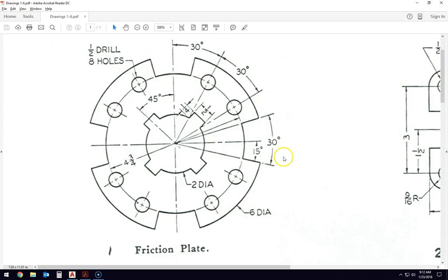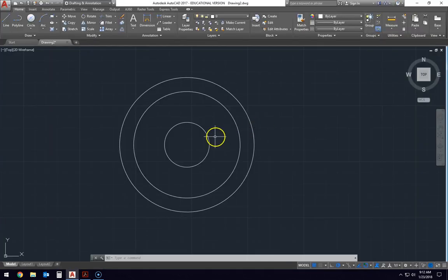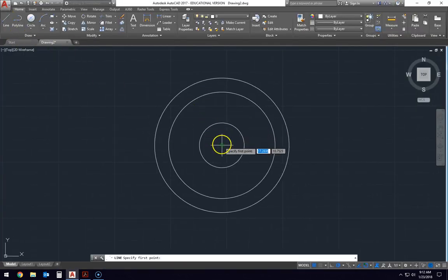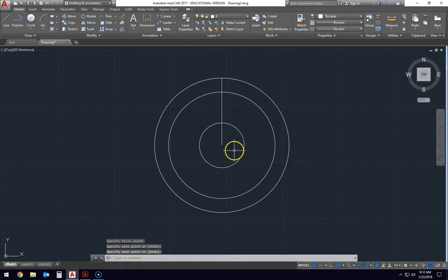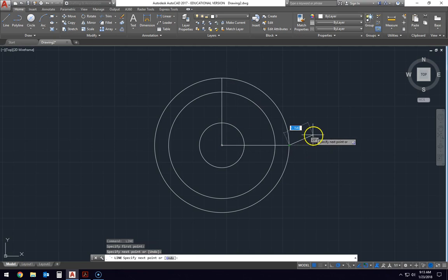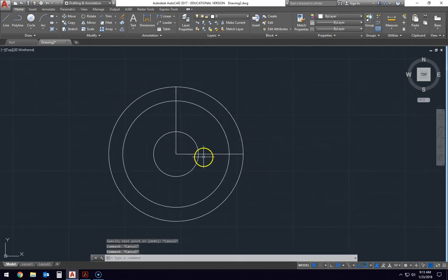So now that we have all three of those, we're actually just going to concentrate on one quarter of this drawing to start with. We're going to take that one quarter and then we're going to array it around to make these four quadrants. But for right now, we're just going to concentrate on one of these little corners. Now, what I want to do to start that is to just draw a line up this way and then draw another line up this way to just section off that little quarter section here.